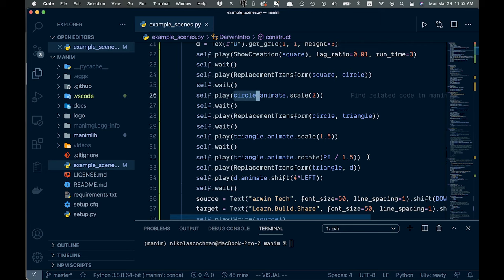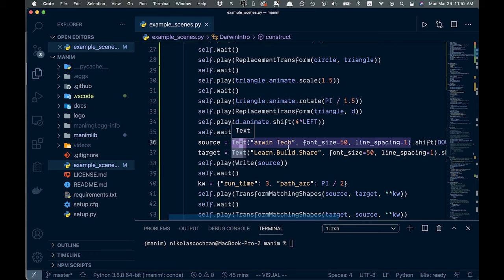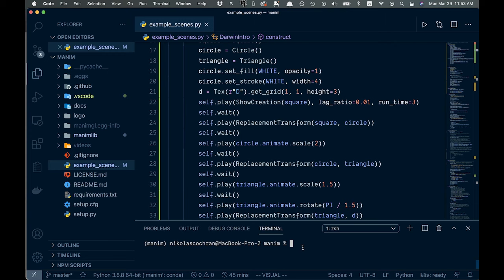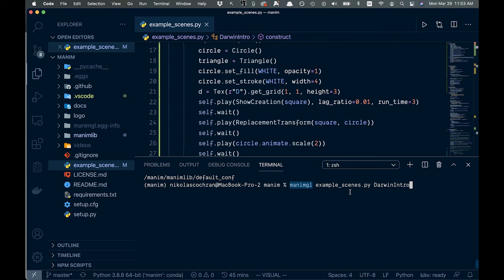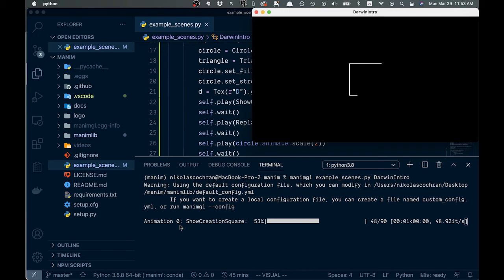So basically, you can go through all these different things, we can just write out the text, and it'll animate it. This is how I did the Darwin tech here. Anyway, so there's a ton of different stuff you can do. So let's run this again here. So in order to run this, we're going to be in our folder, and we're going to call manim GL, and then the example scenes, which is this file here that we're in. And then the class name, which for us is Darwin intro for this one. So let's run this again.